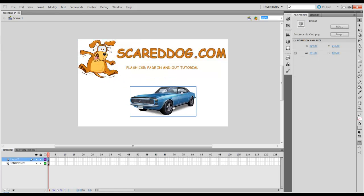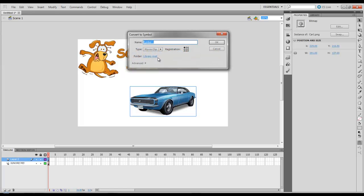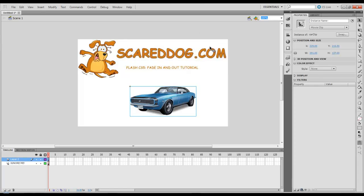I'm going to move that first item here. With that item selected, I'm going to press F8, set the type to Movie Clip, and I'm going to call this Car Clip. Tell it OK.